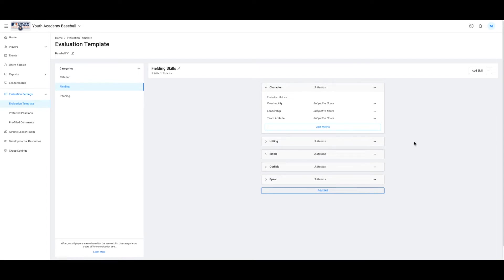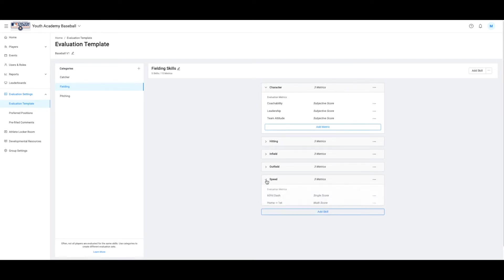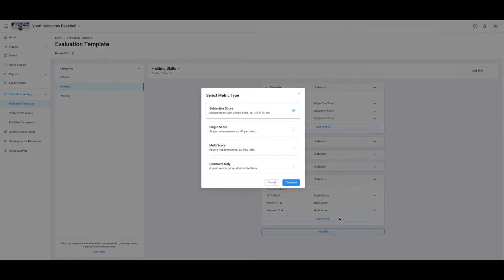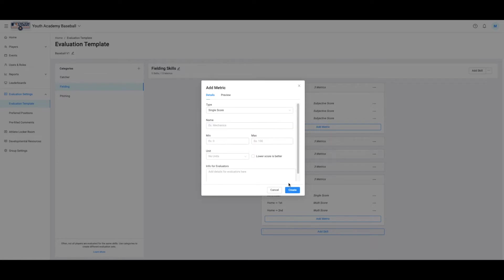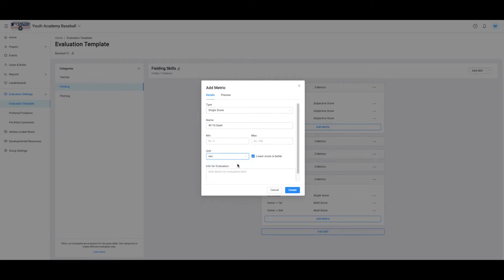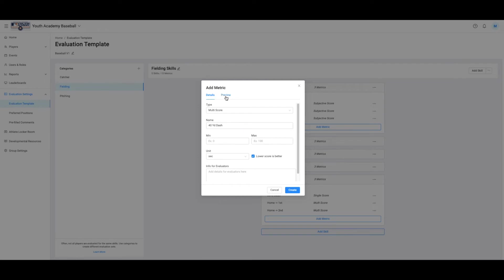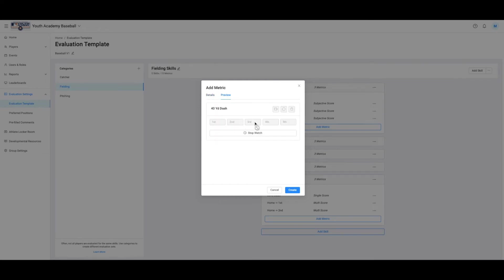For example, we might add something like 40-yard dash speed. We're going to go ahead and add this new metric. Since we are scoring this only once, we will select Single Score. Go ahead and select Seconds for the unit — this will initiate the stopwatch. If you're scoring more than once, you simply select Type and change it to Multi Score. You can go to the preview to see the change and select Save.